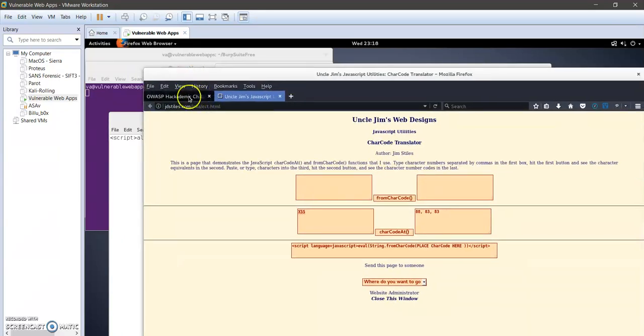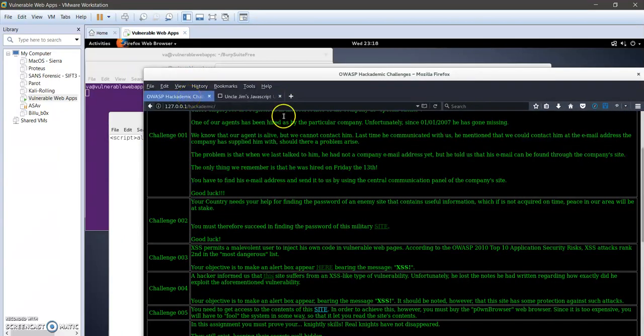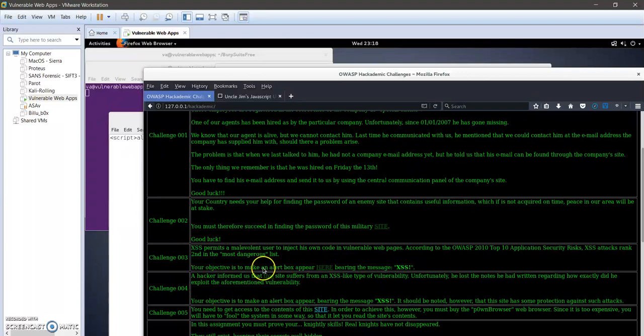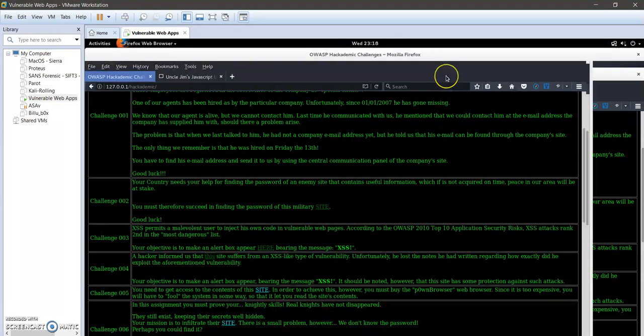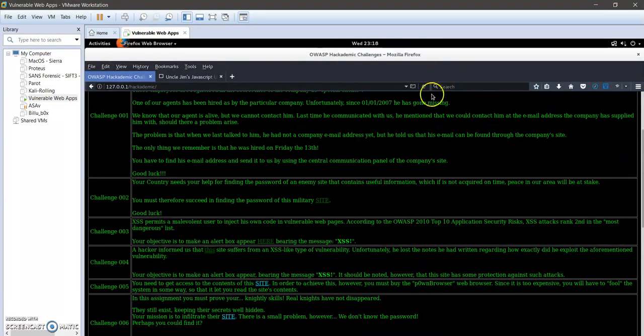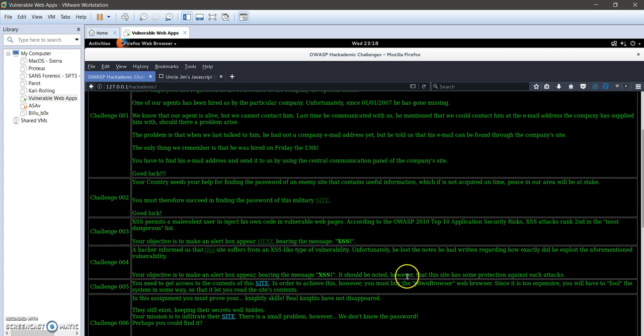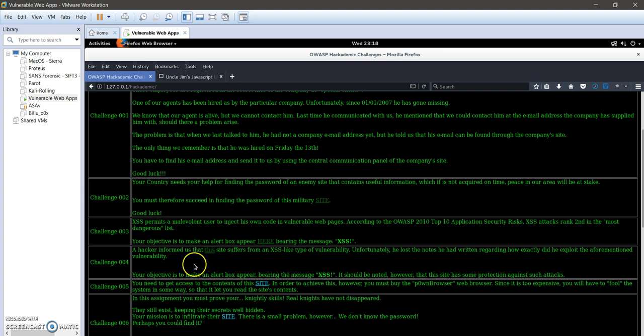Hey everyone, challenge 4 in OWASP Academy is very similar to challenge 3, but in challenge 4 the website has implemented some kind of protection against XSS alert boxes. Whenever we type XSS or any string inside an alert box in a script, it will not respond with the expected outcome.